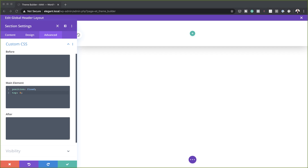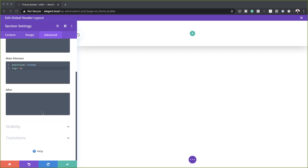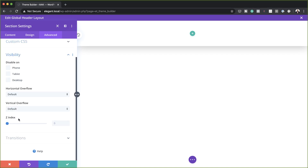We also need to go to the Z Index. I'm going to scroll down here to Visibility, and on the Z Index, we're just going to give this a very high number — 9999. This just ensures that whatever happens on your page, this header will be above everything.